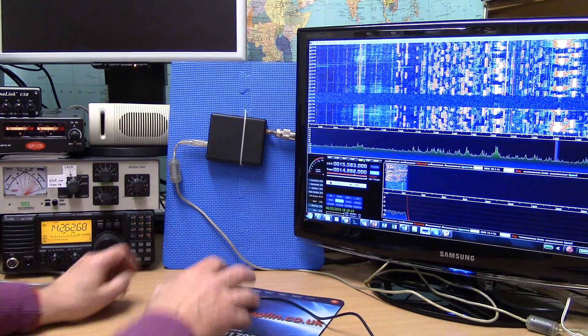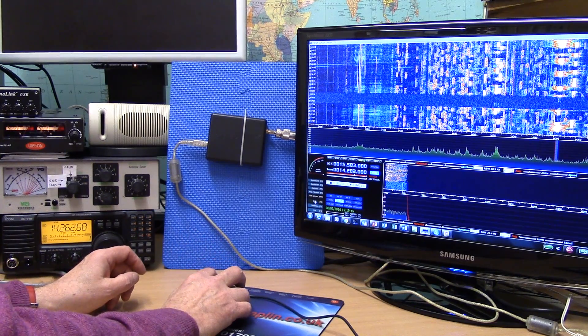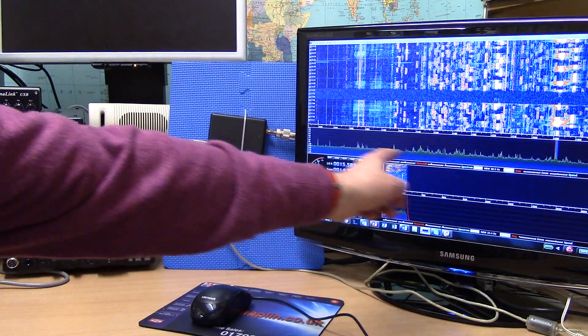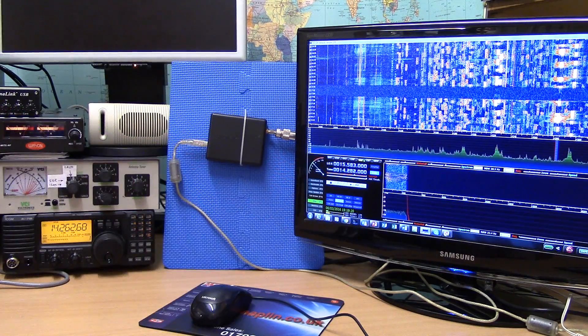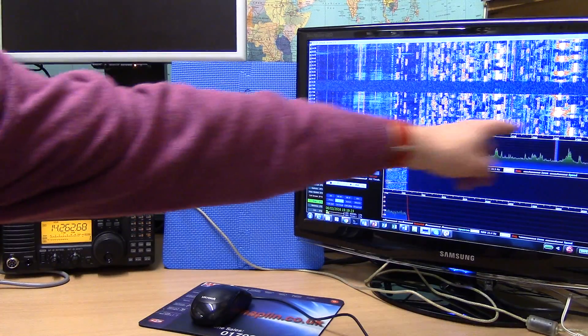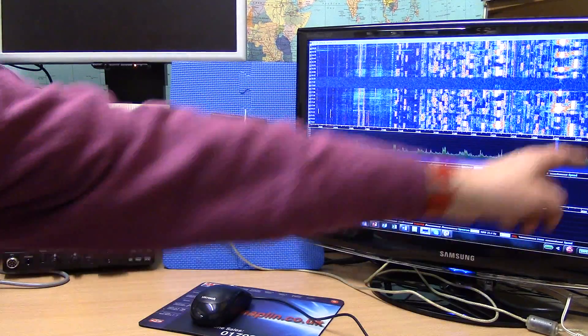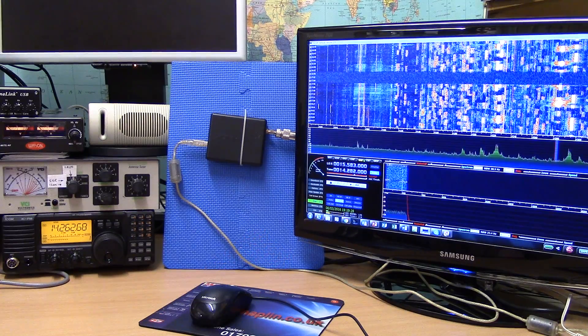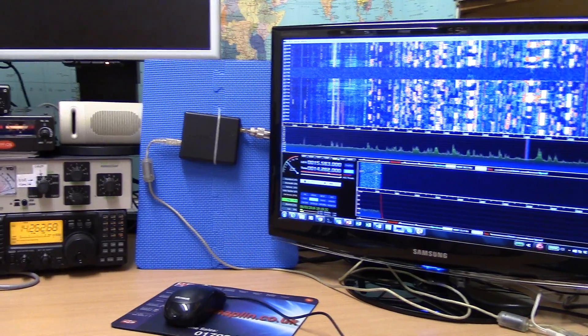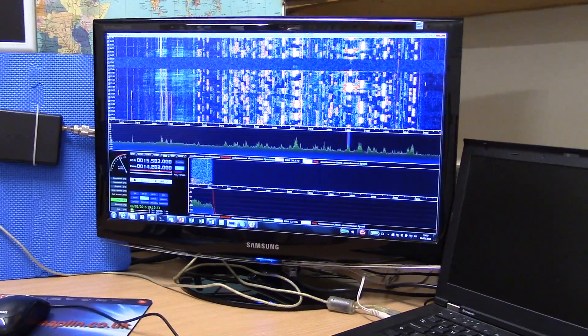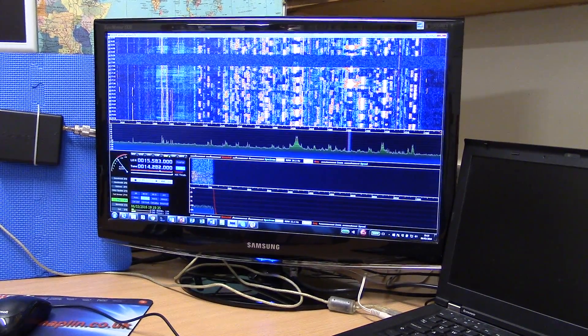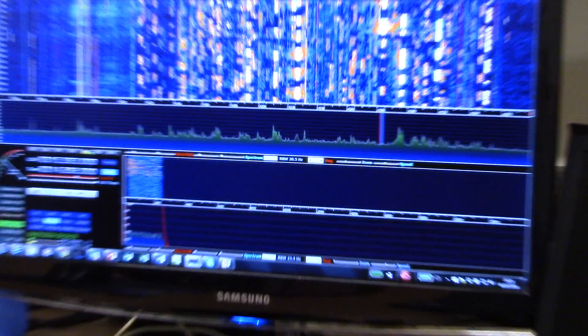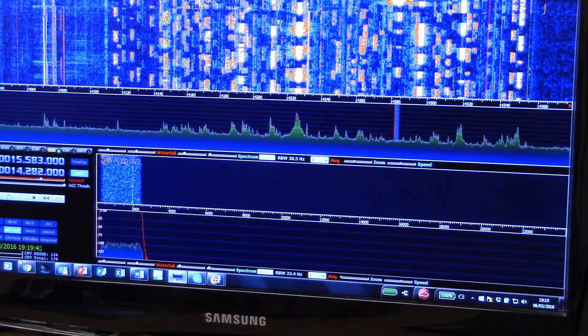We can now see the entire 20 meter band all in one go, going from 14 megs at the bottom up to 14.350, and each of those little peaks there, if you just home in a little bit, each of those is a signal.